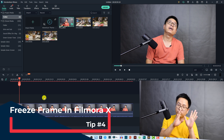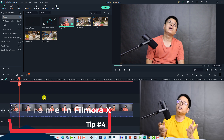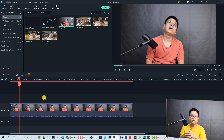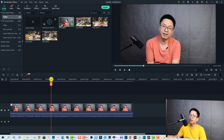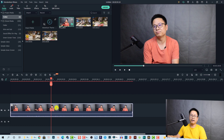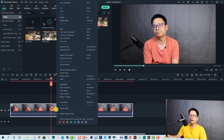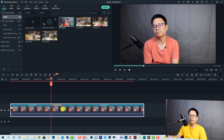Tip number four is about how to set a freeze frame inside Filmora 10. Some of you ask how to freeze a frame or export a frame in Filmora 10. There are two solutions. The first one: find the position you want to freeze, right-click the video clip on the timeline, and select the freeze frame option — or use the keyboard shortcut Alt+F to set a freeze frame.